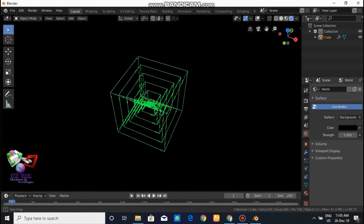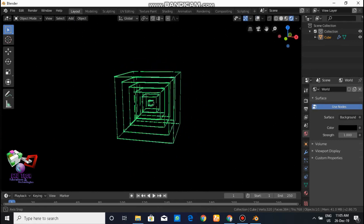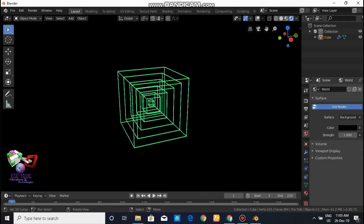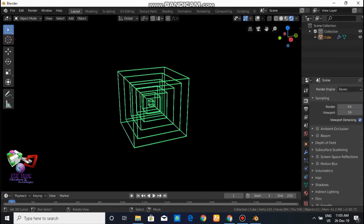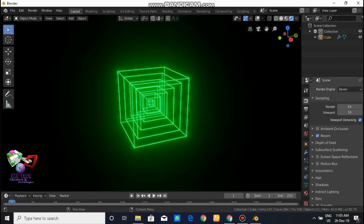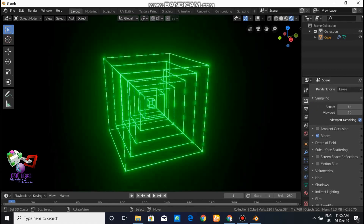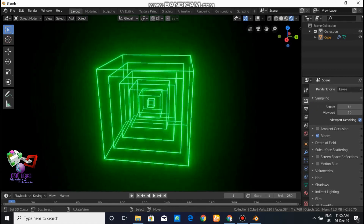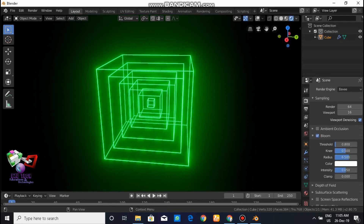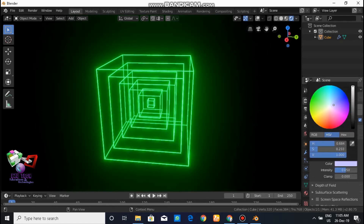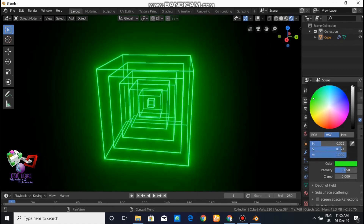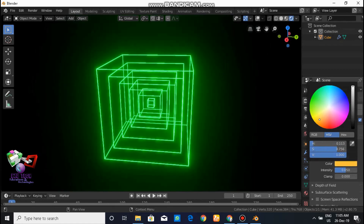But it doesn't quite look like the animation yet. To achieve that effect, go to the EEVEE settings and enable Bloom. From the EEVEE settings you can also choose the blooming color.